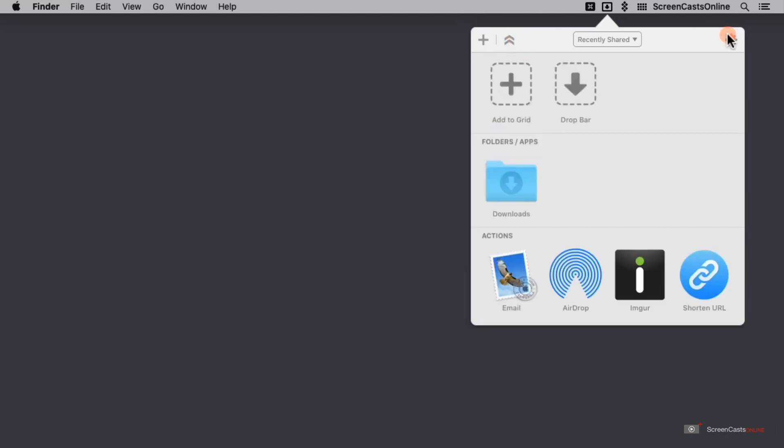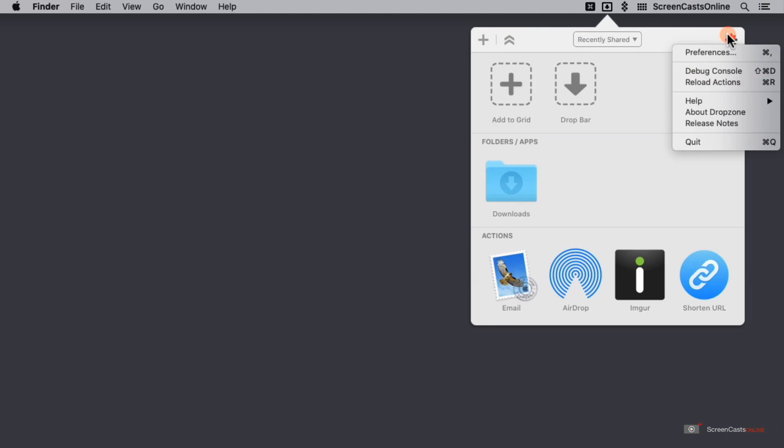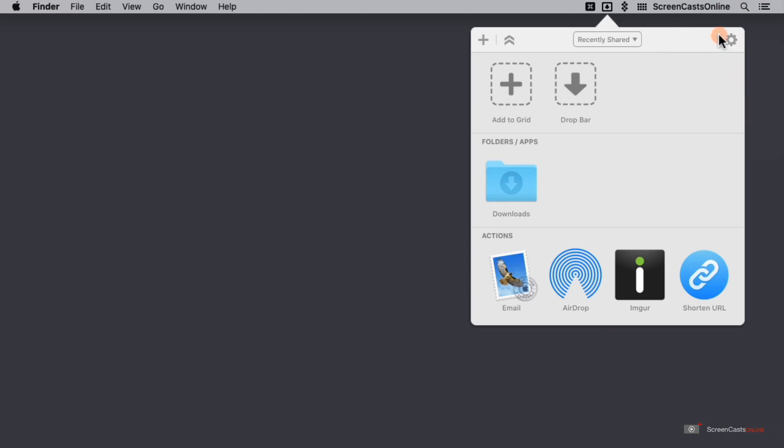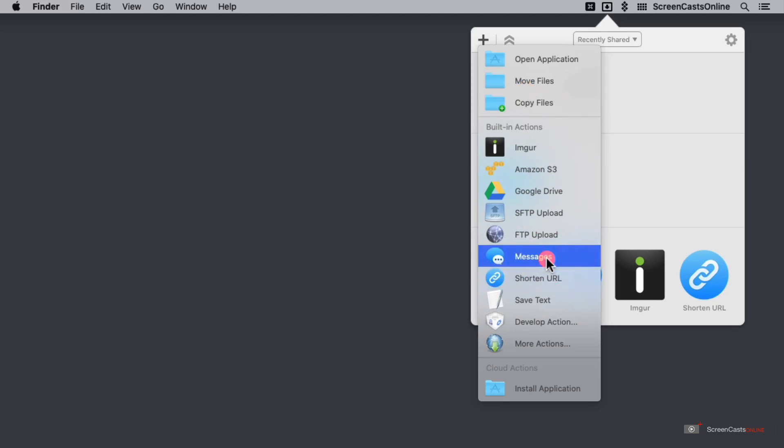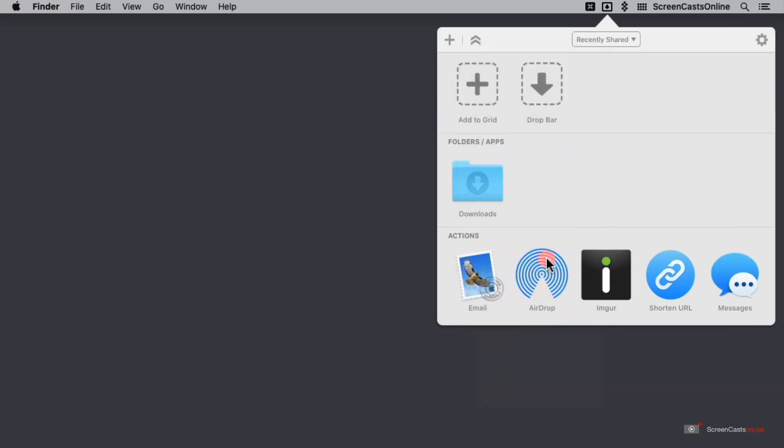Next over, we have the settings where I can jump into all of the fun details. We'll come back to those in a bit. Our next option is to add to grid. And just like the plus in the top left, this allows me to add a variety of actions to the grid, such as messages. Next, I have a drop bar.